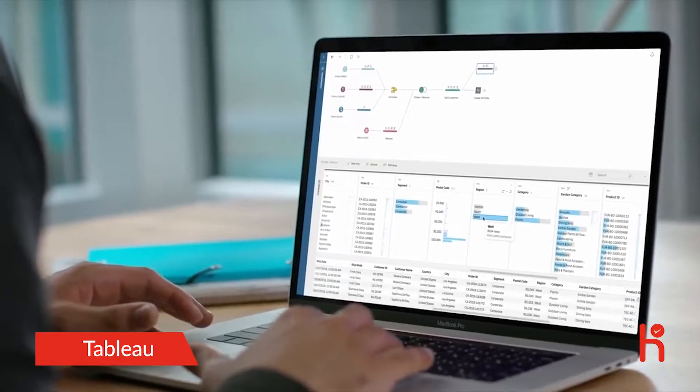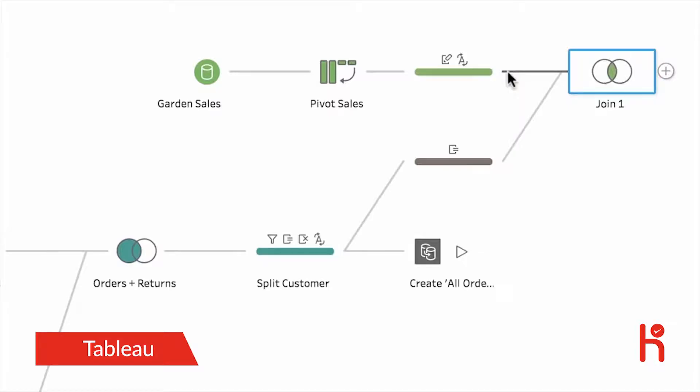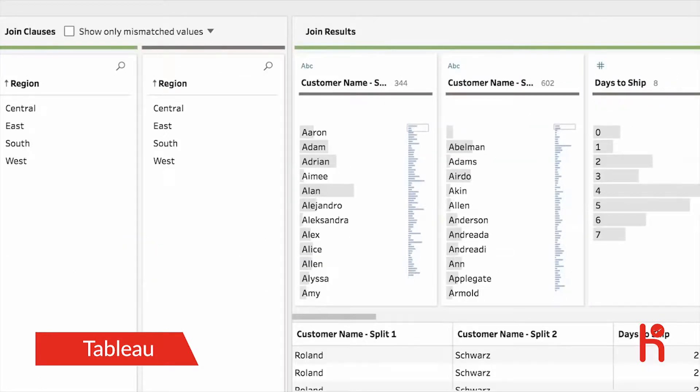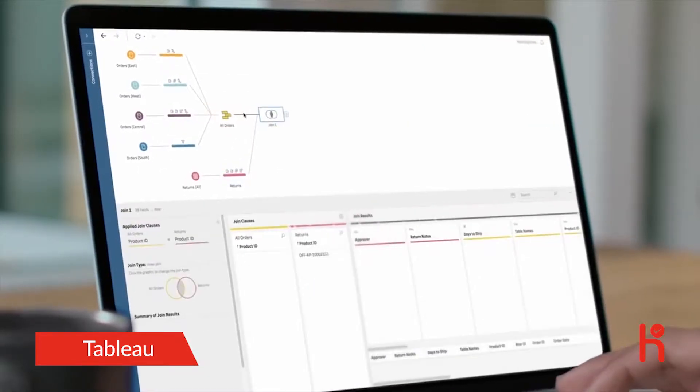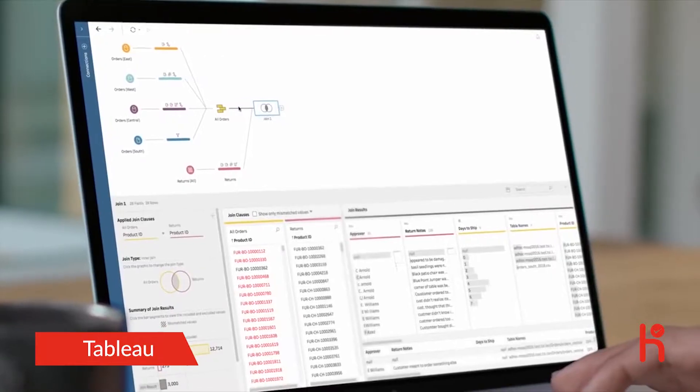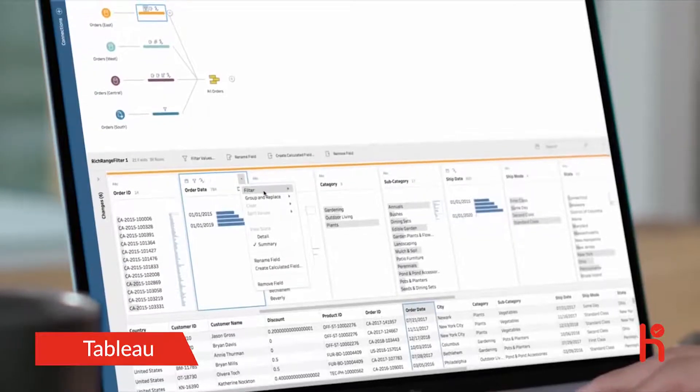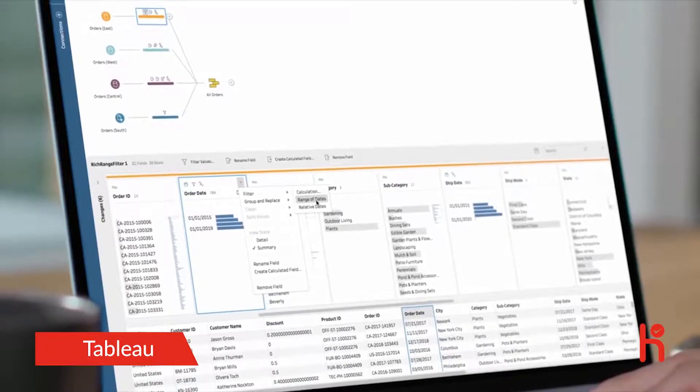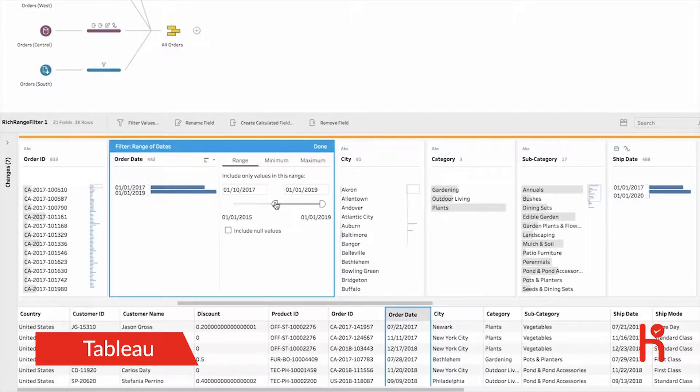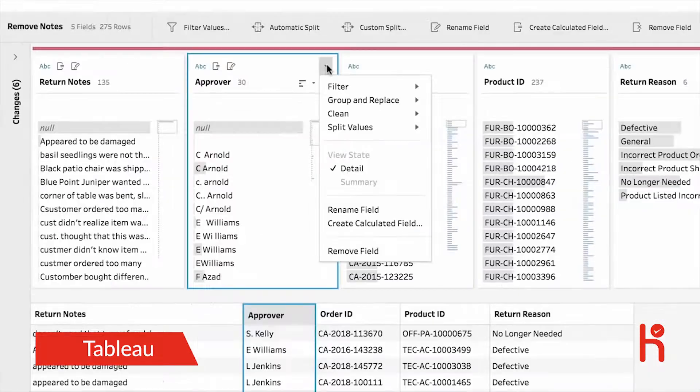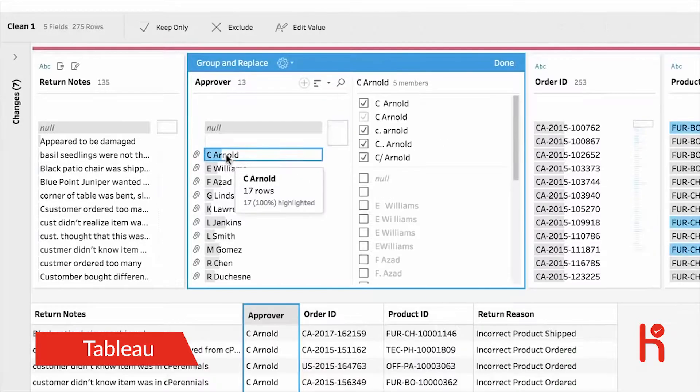Tableau Prep helps you quickly and confidently transform and shape your data for analysis. Easily combine data from multiple sources. See all your data at a glance with PrepBuilder's visual and direct interface. Smart grouping algorithms make it easy to reorganize your data.